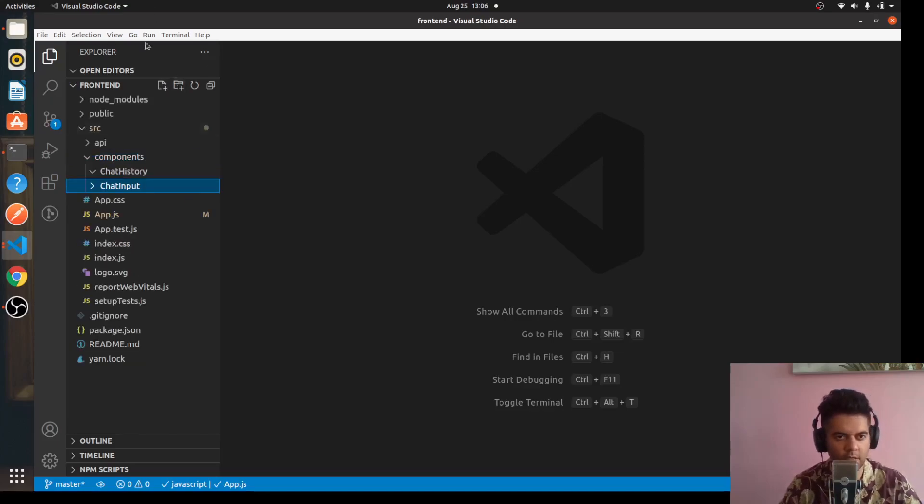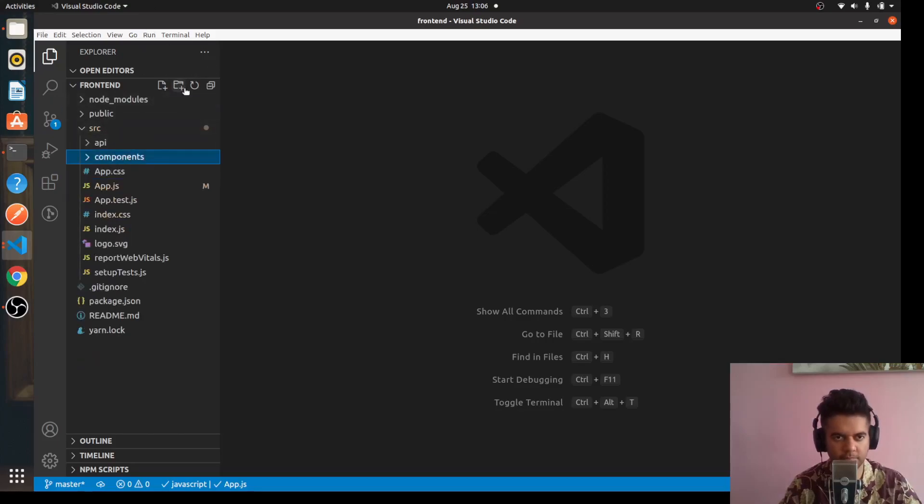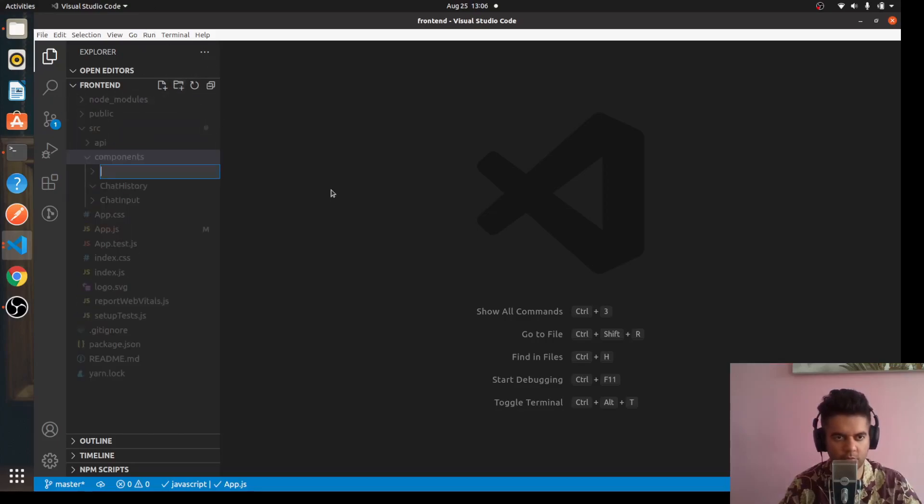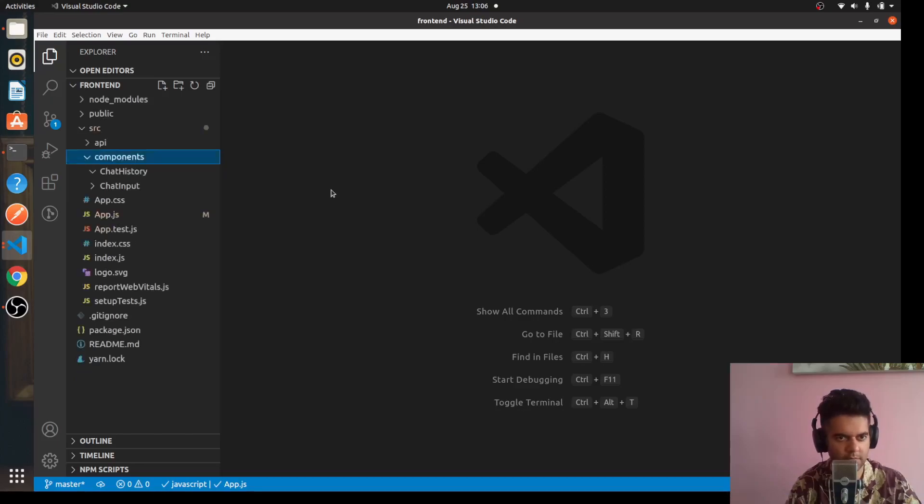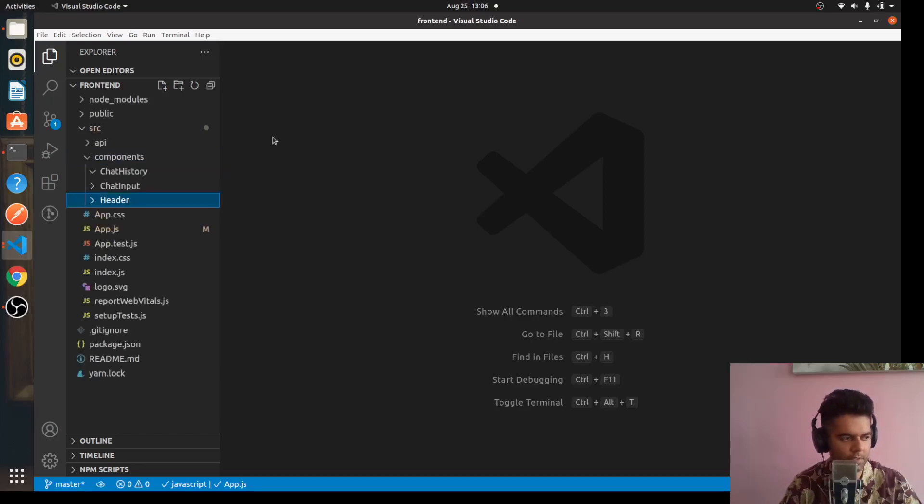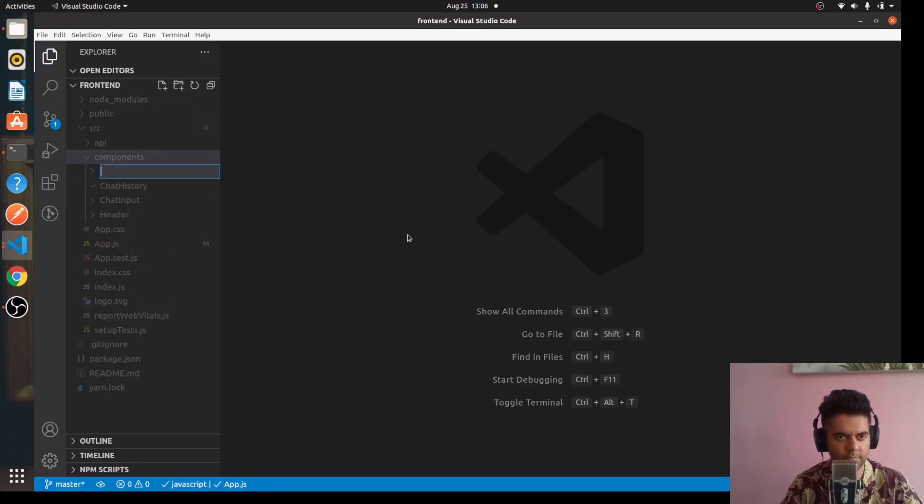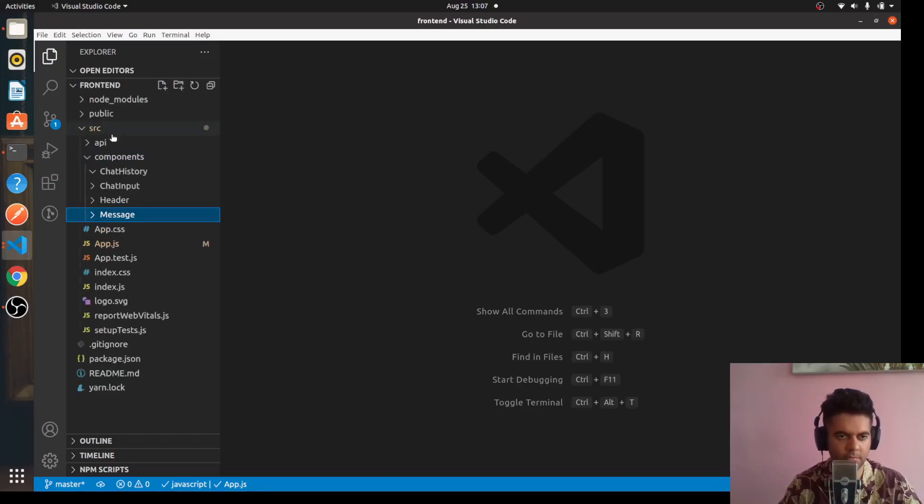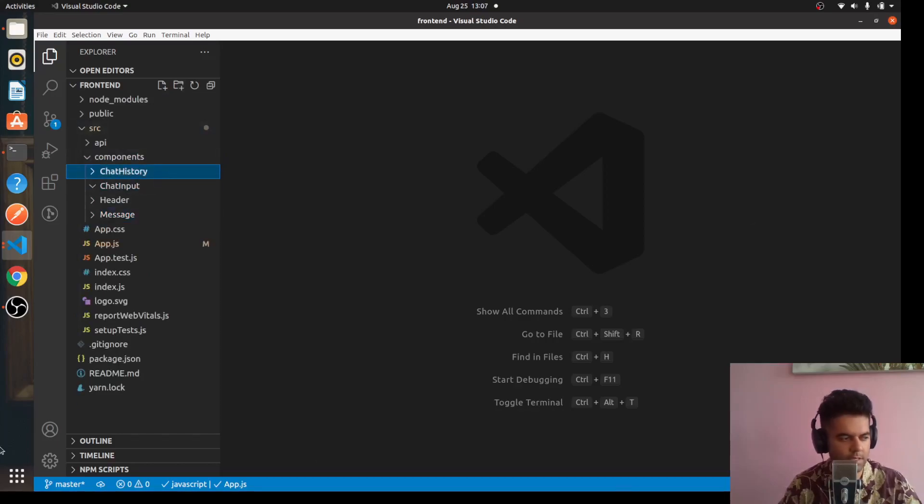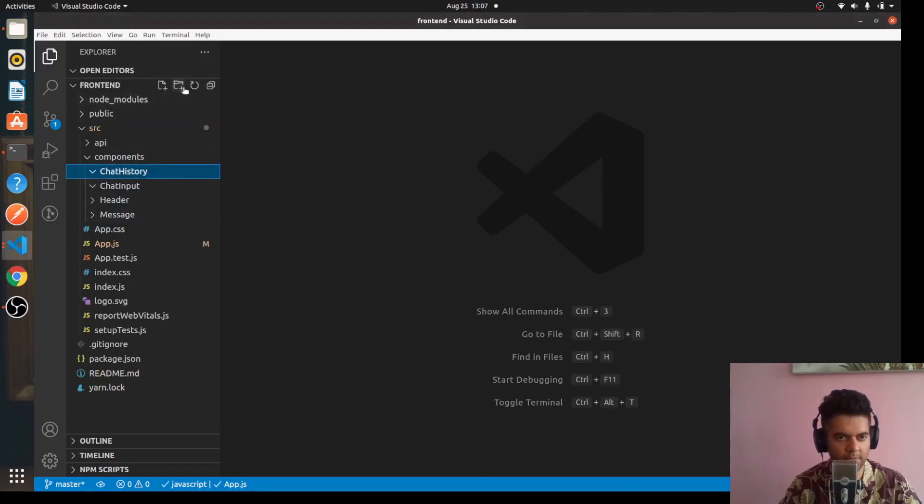Regarding these components, I've already shown you in the diagram how they're supposed to work and what they are. One will be Header, and the last will be the Message component.